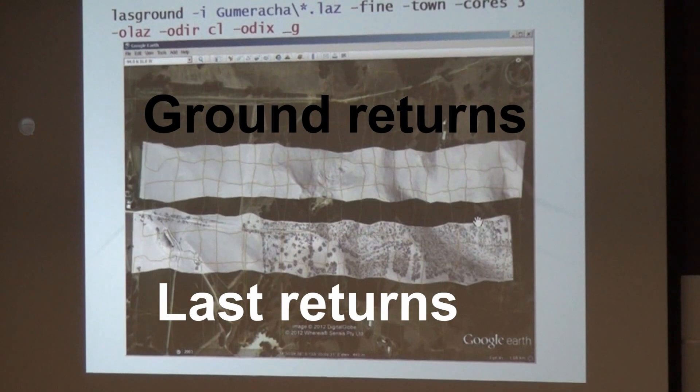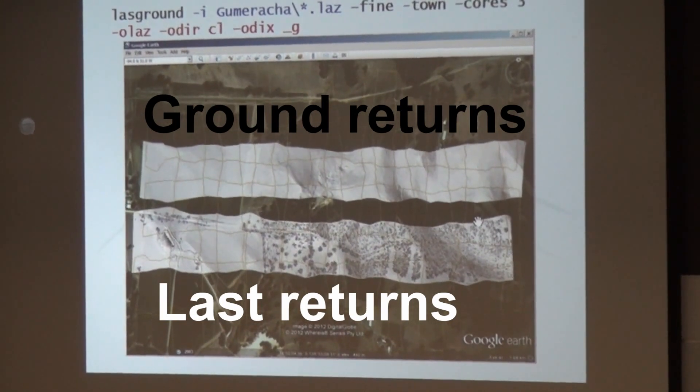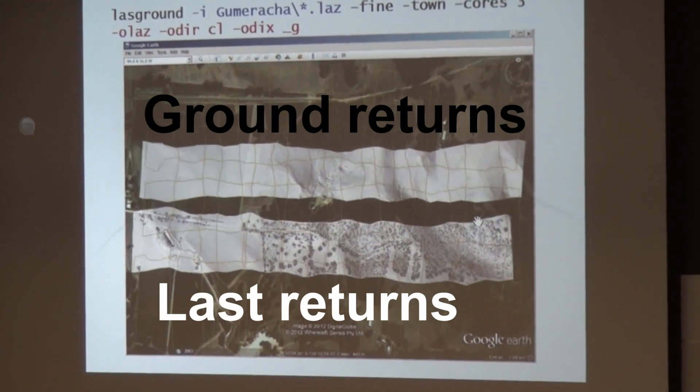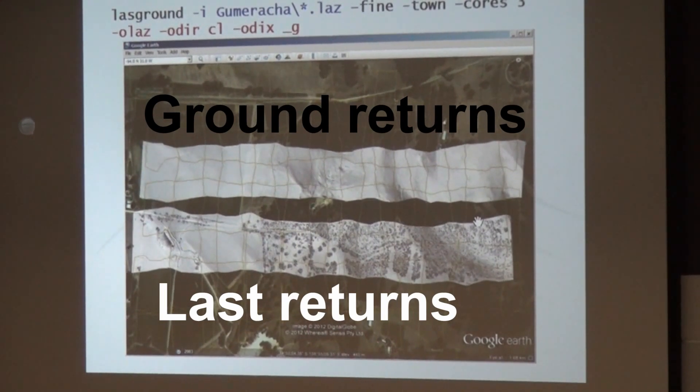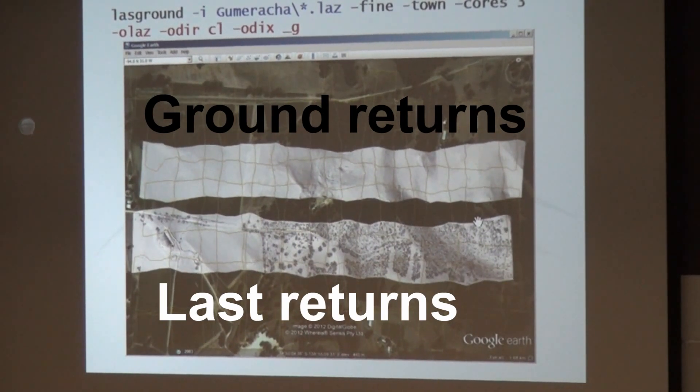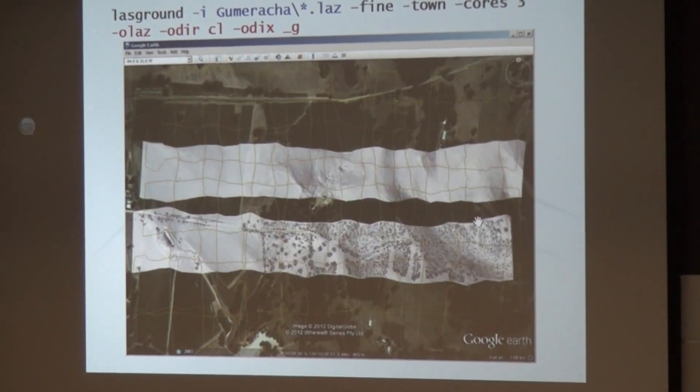And the one on the bottom uses the last returns. So you see clearly, the last returns are not the ground returns. Only in open areas, and even there not all the time, because there could be a bird flying. Well, no, a bird is a bad example for a last return.